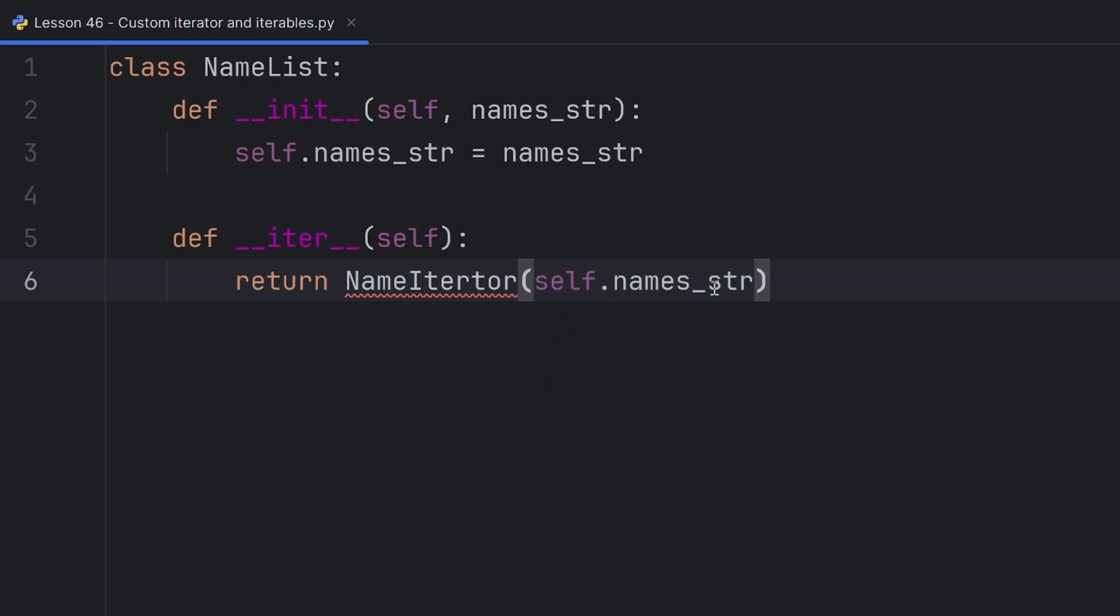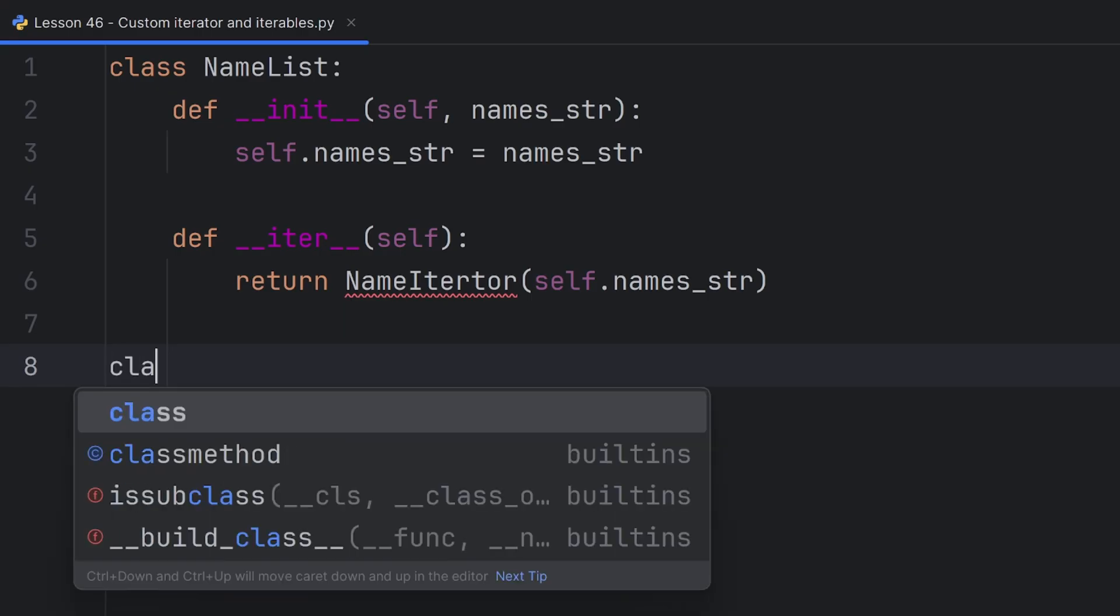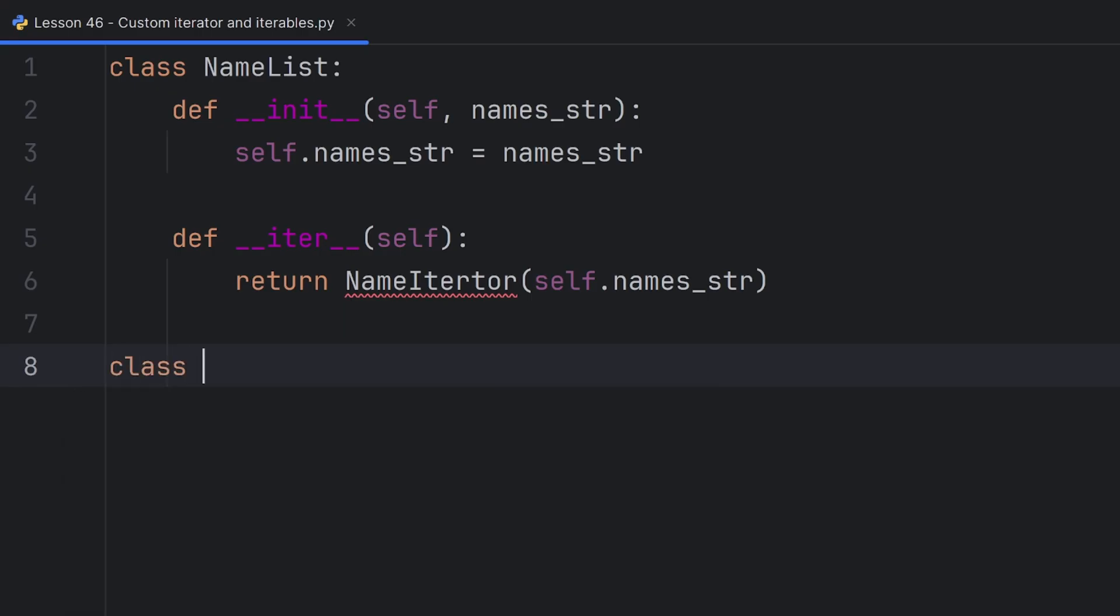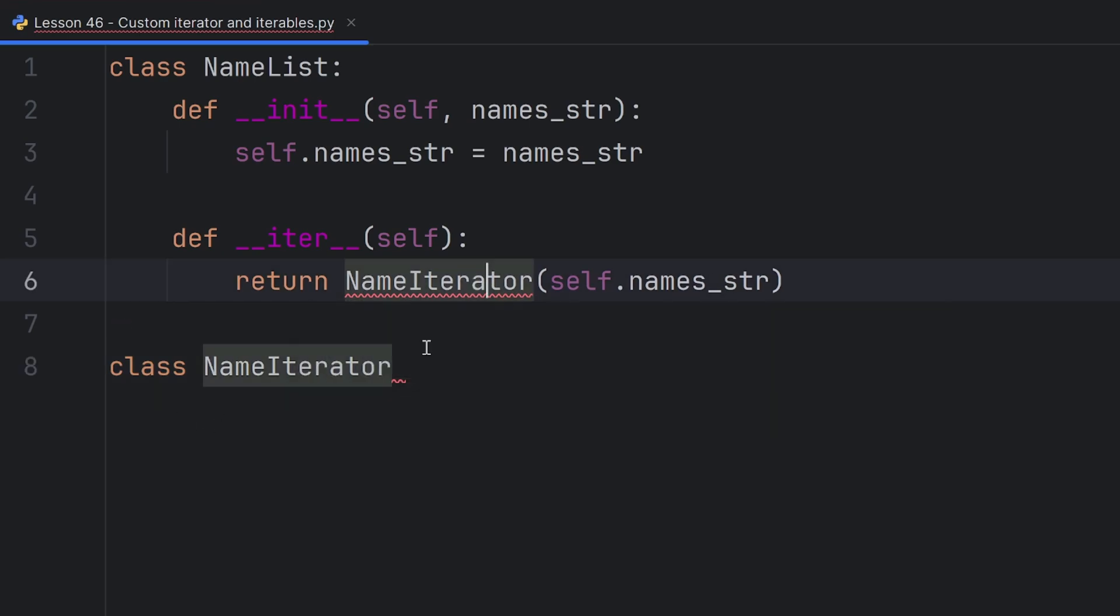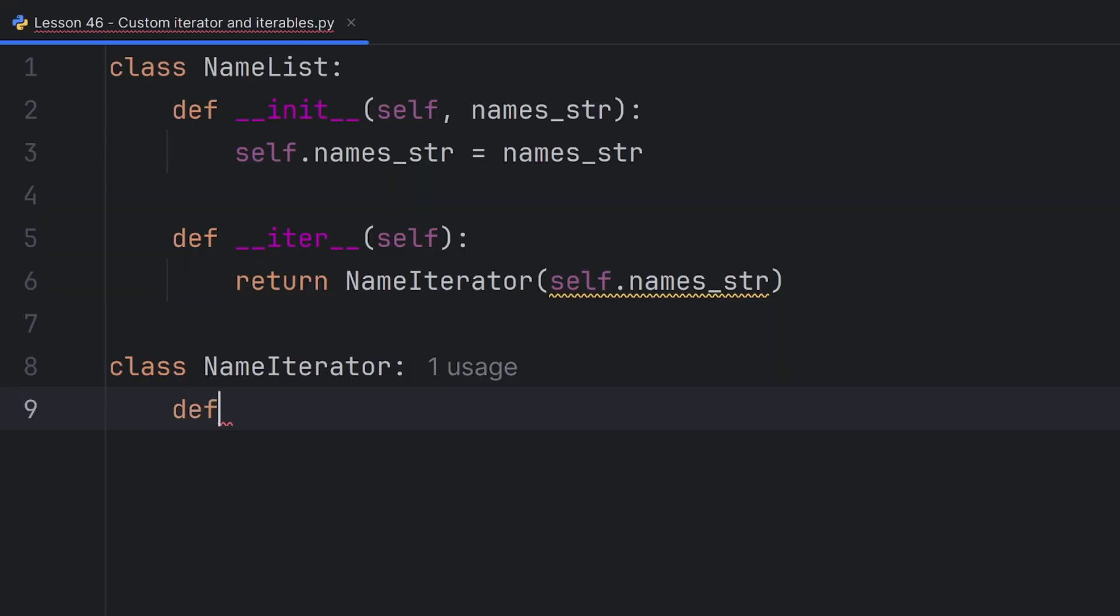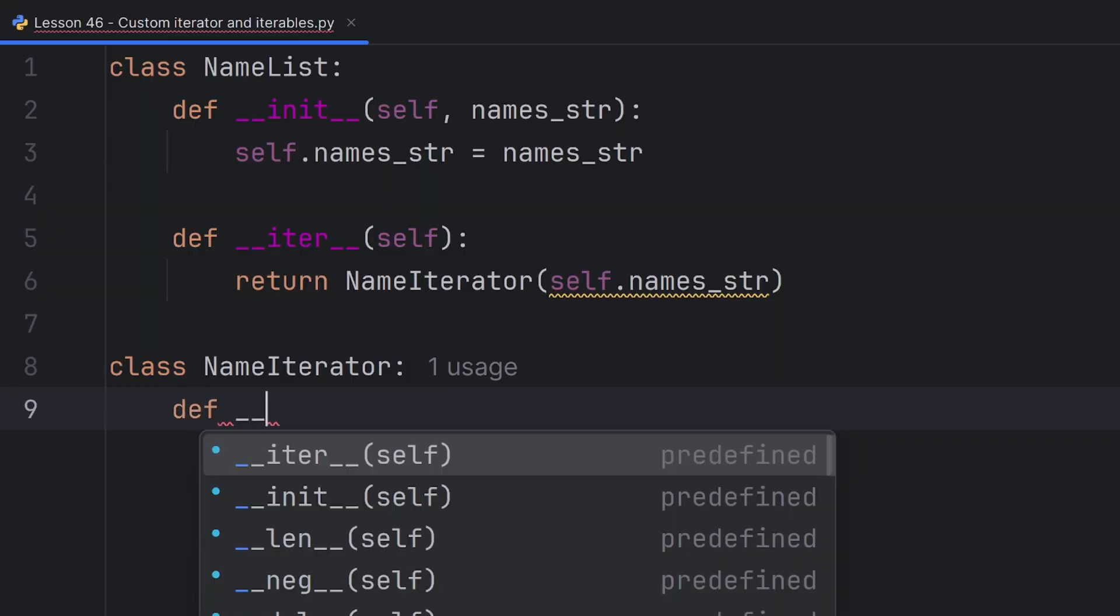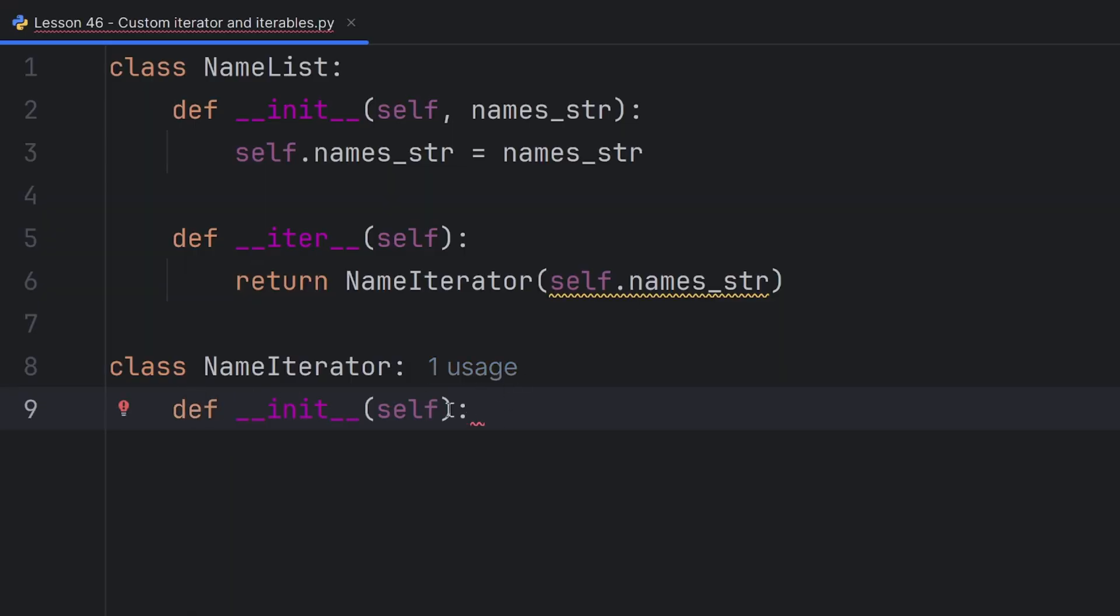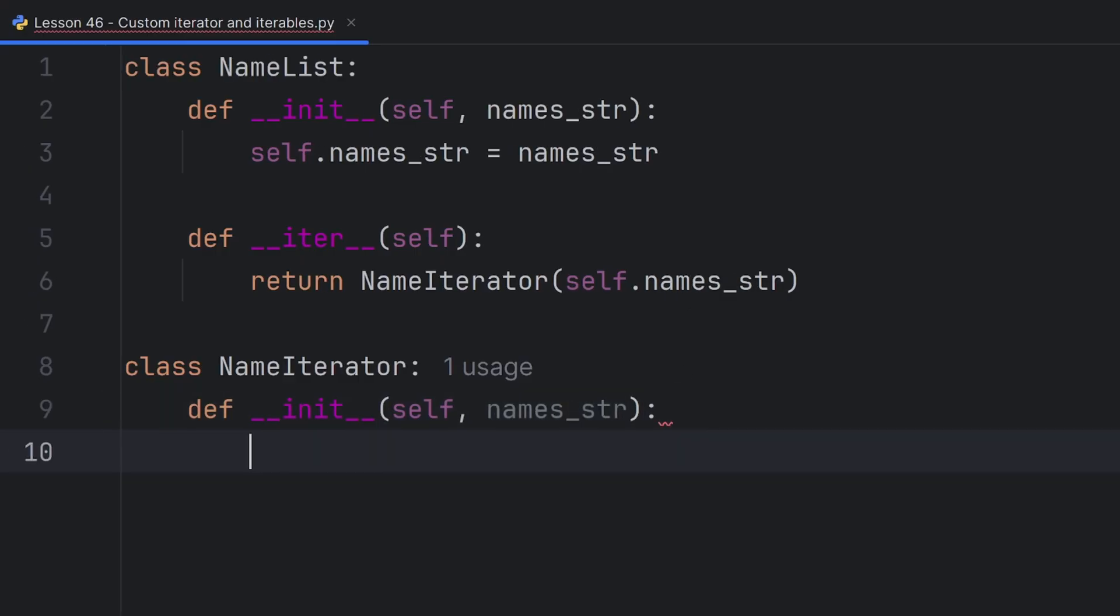It's red because I didn't create the class for my iterator. I will now. It will be named class NameIterator. And it will have an initializer that will get this names_str parameter.